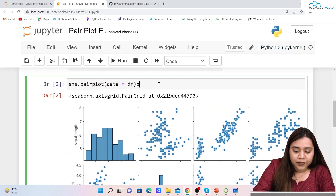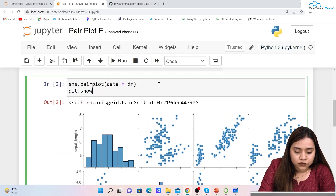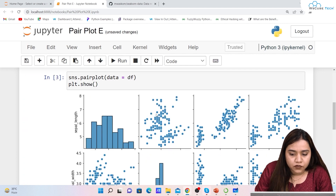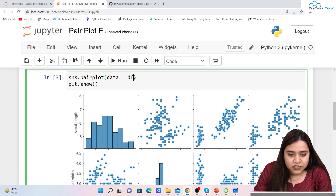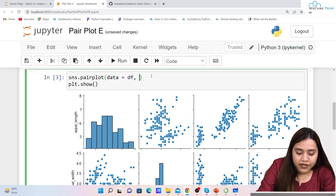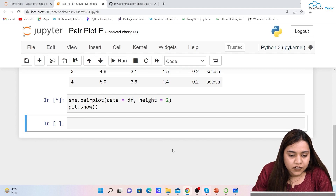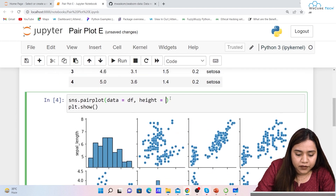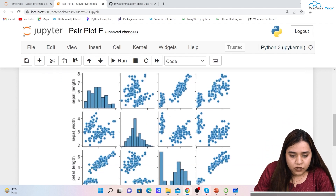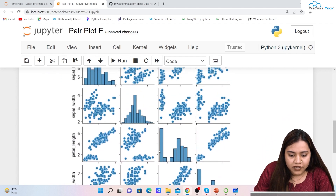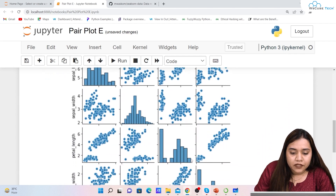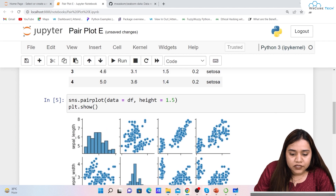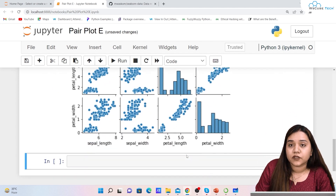Now that we have understood the concept, let's get back to our Jupyter notebook. You can also write plt.show(). Right now the height of each column is too much — let's reduce it. I'll write height equals 2 and run it; the heights are now reduced. If you want to keep it at 1.5, it looks much better.